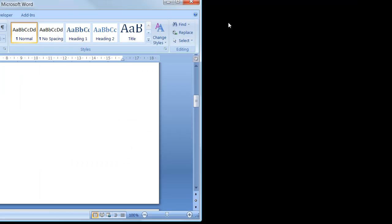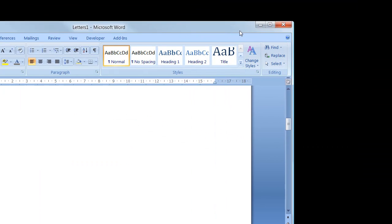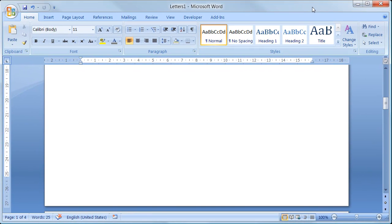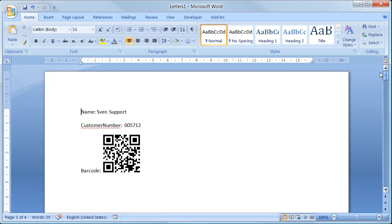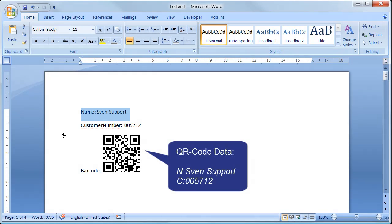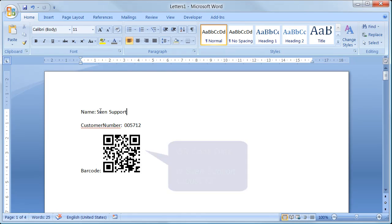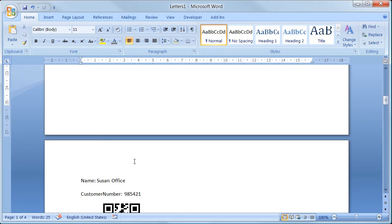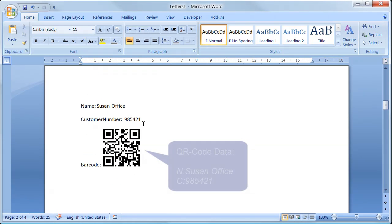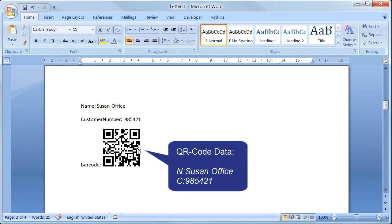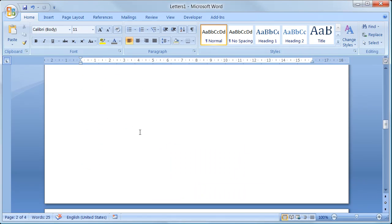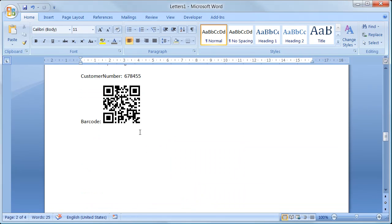Now let's look at the results. Here's the first record of the recipient list. The second one and so on. The barcode always encodes the current merge field values.